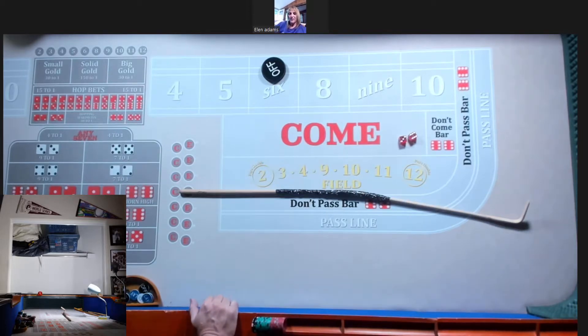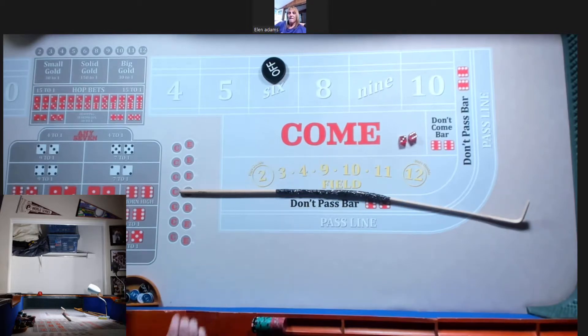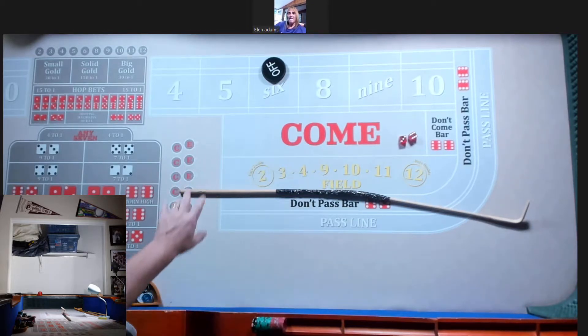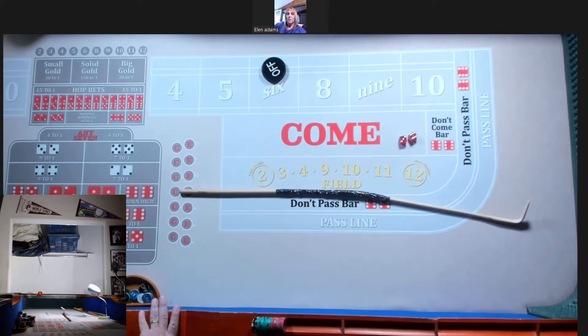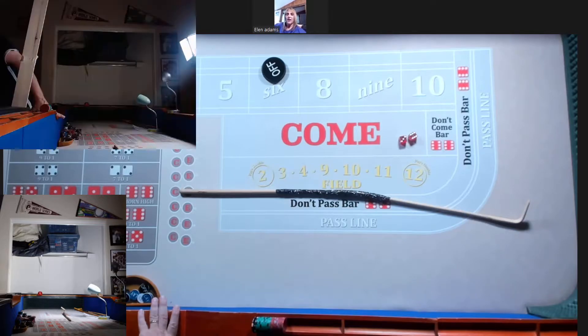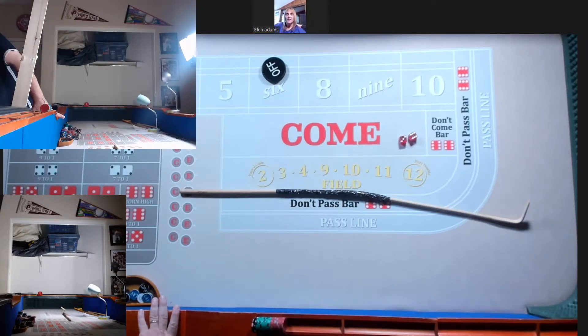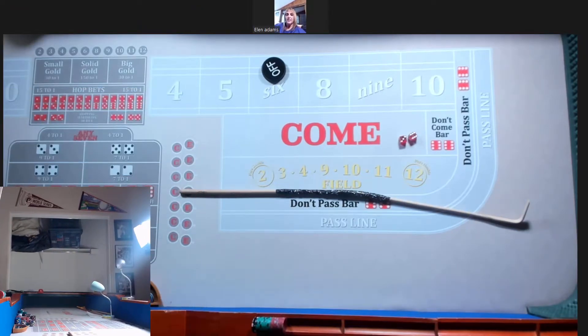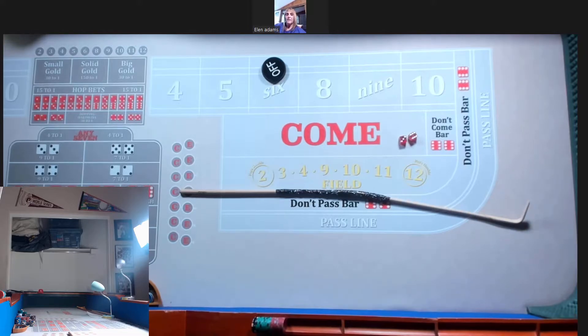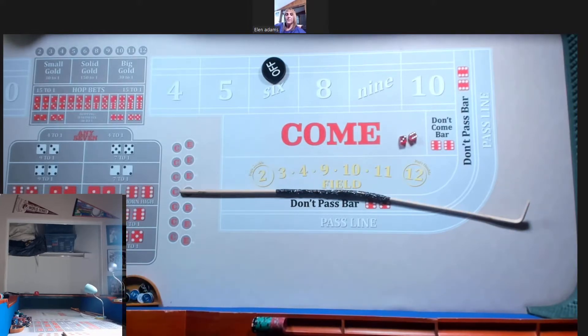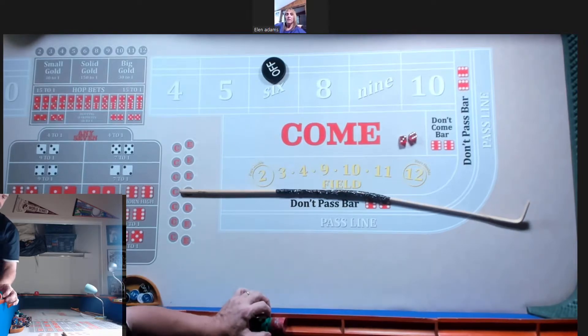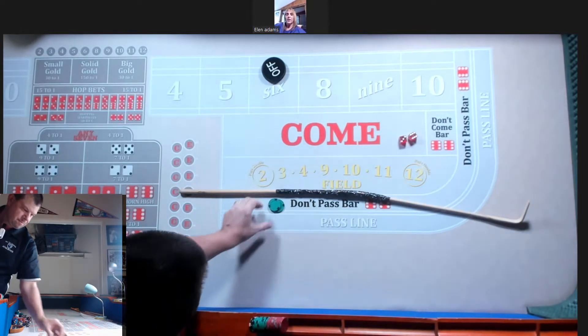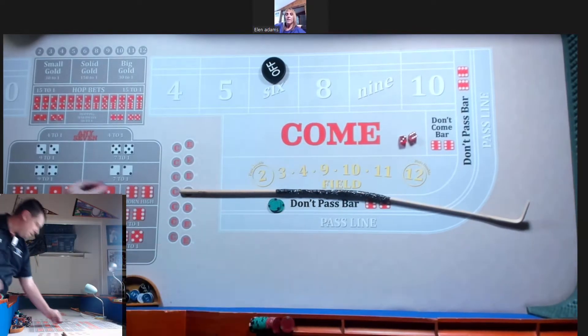Okay, let's go with a hundred on the dough. Okay. 50 on the five, 60 on the six and eight, a nickel on each of the hard ways.